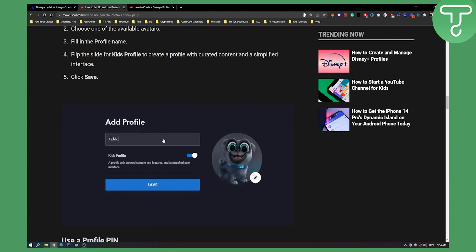And other than that, you don't really have to manage a lot with kid's profile on Disney+. You just have to have a PIN on your other accounts and make sure that your profile for the kid is unlocked and it's kid's profile. That's basically it. So that's basically how it works and how to create and manage a kid's profile on Disney+.